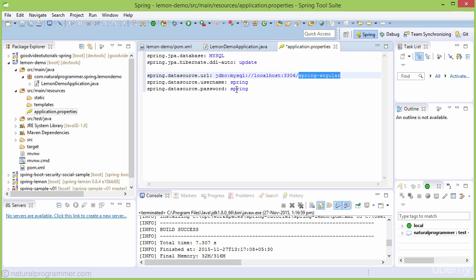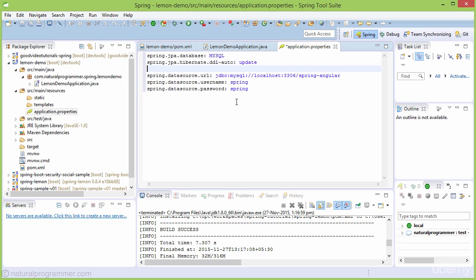If you want to skip installing MySQL and proceed with an in-memory database, instead of these lines you can use HSQLDB. In the pom.xml, instead of MySQL you would put HSQLDB.